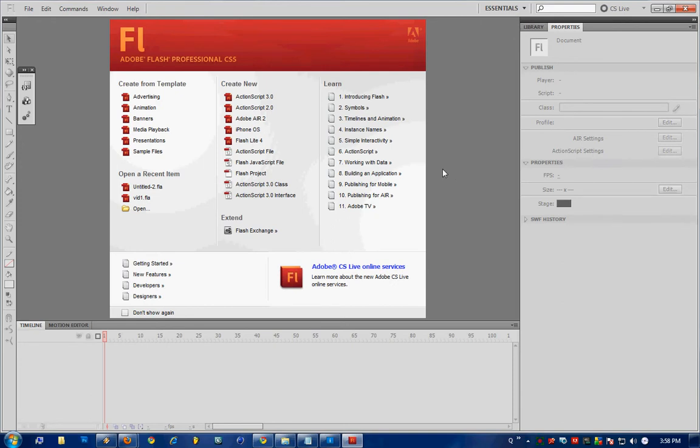Greetings, here we are inside Flash CS5 and today we're going to be making title selections for a video file such as a MOV, MP4, FLV in a Flash document.